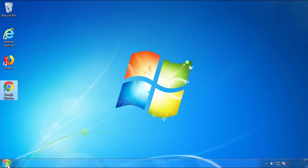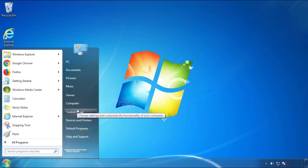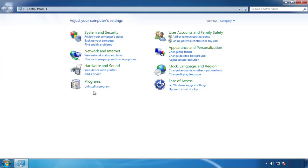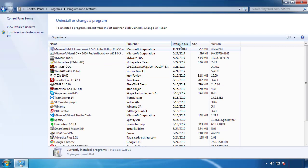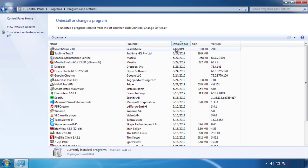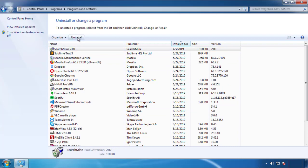Just open Control Panel. Click 'Uninstall or change a program.' Then click on the date column to arrange the programs by date. Look at the most recent ones. Since the adware was recently added, it should be here.